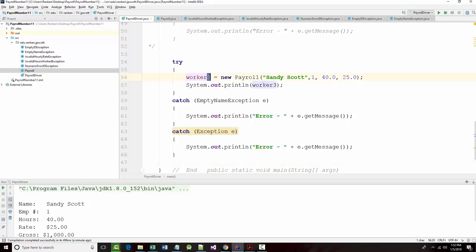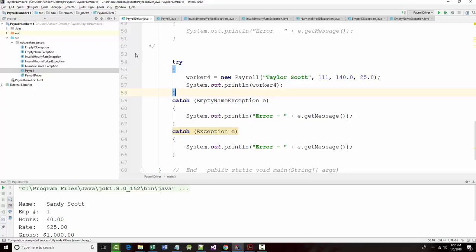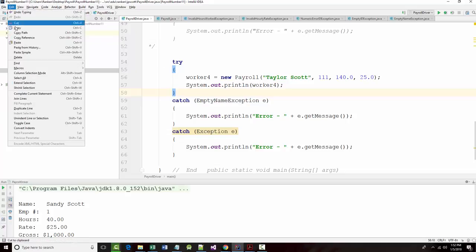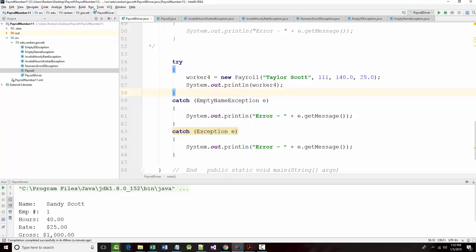There's one, two, three, and four and I'm going to try to check the invalid hours worked and the invalid hourly rate. That is an invalid hours worked file. Save all.